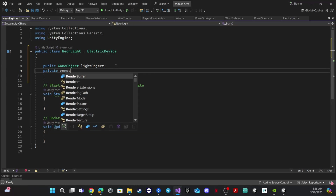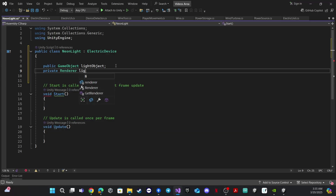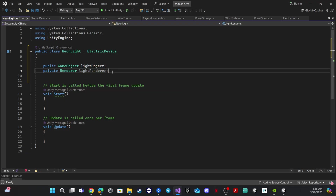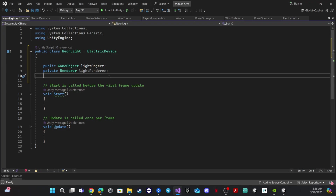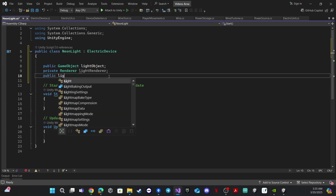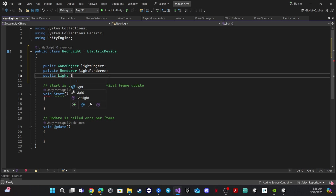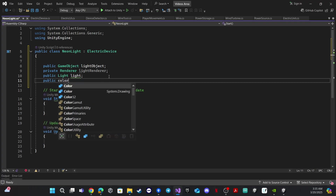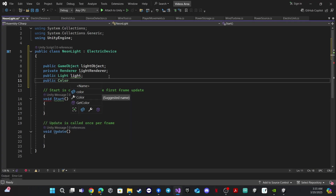We need a renderer, which is the renderer of the light. We will assign this from the material on this object in Start. We also need a Light component to turn it on and off, and we need a Color so we can modify the color of the light.